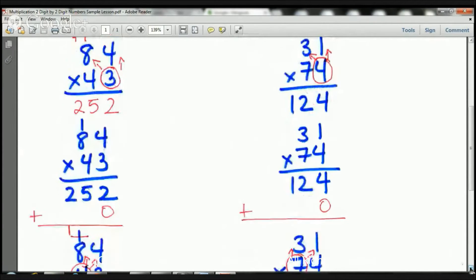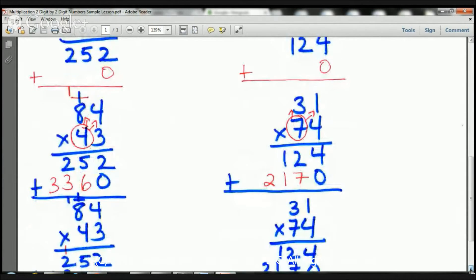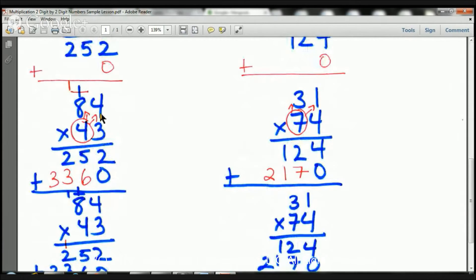Let's recap. Three times four is 12 — one goes there, two down there. Three times eight is 24, plus one is 25 — 25 goes there. Now, before I even start to multiply the tens place, I'm going to put my zero right there, my line, and my plus. Make sure you cross out that carried one if you don't need it anymore, so we don't get confused.